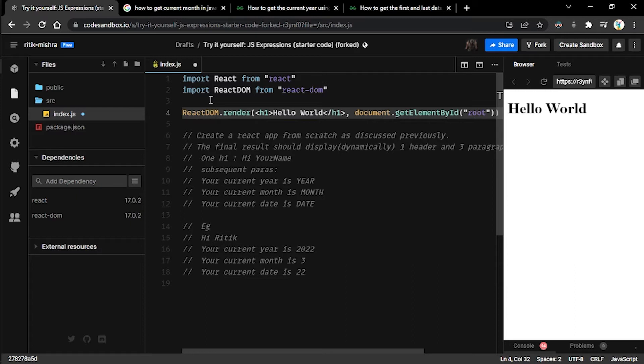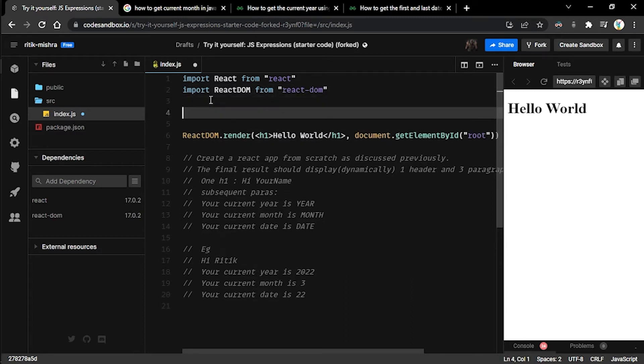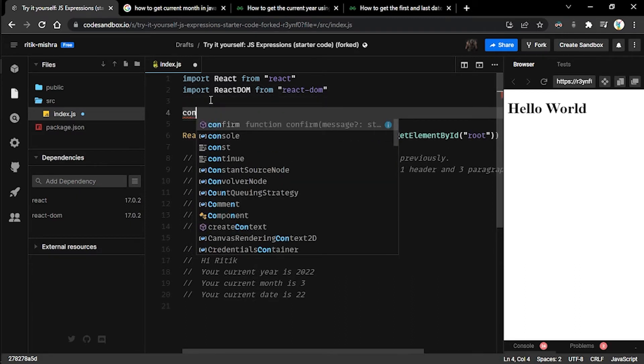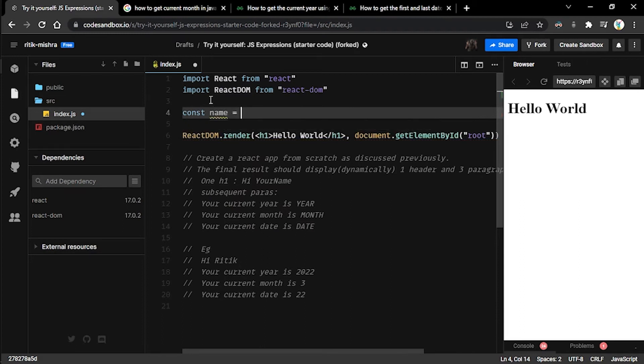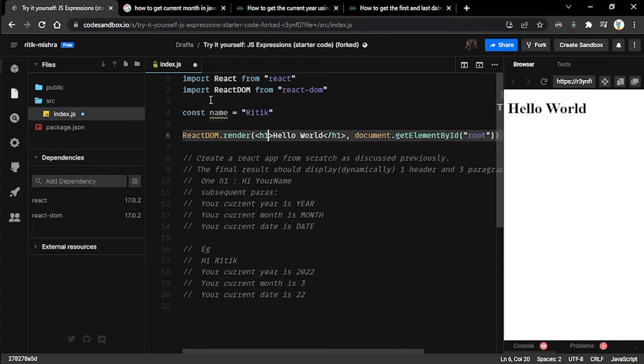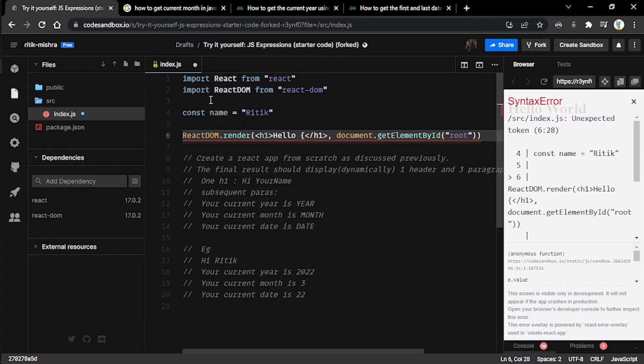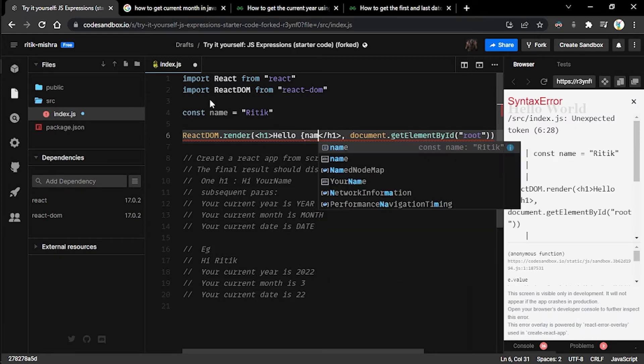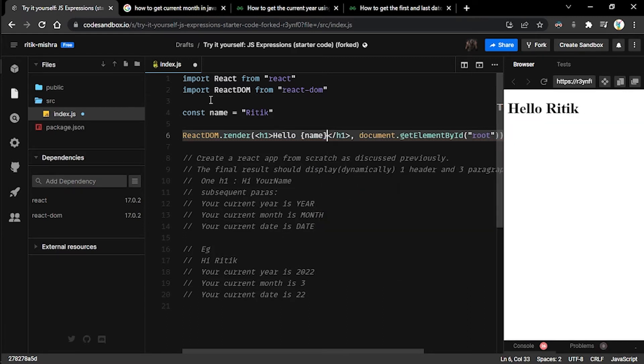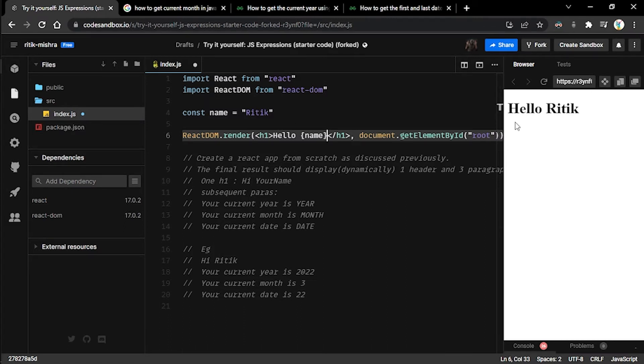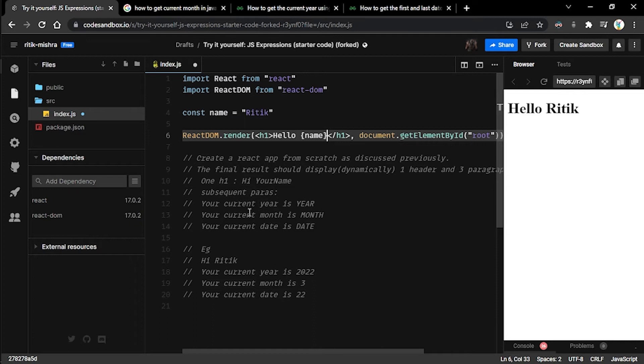This particular tag is saying hello world. We have already visited this code. We know that in order to have some dynamic name here, we're gonna create a constant and I'm gonna name it after myself. Instead of this 'world' here, I'm gonna put a curly brace and write the name of this constant right here. And now 'Hello, my name' is being represented here.